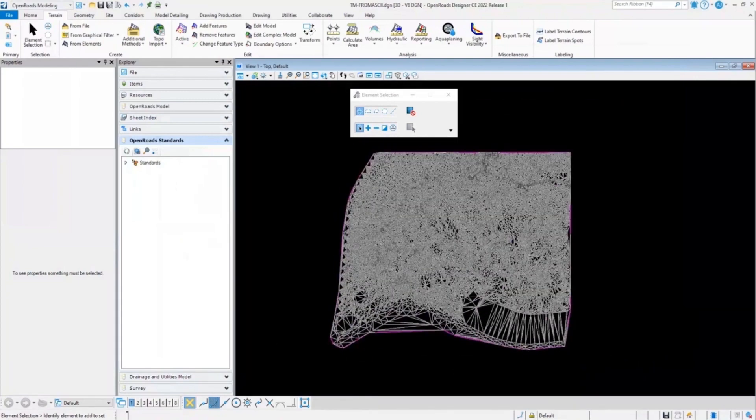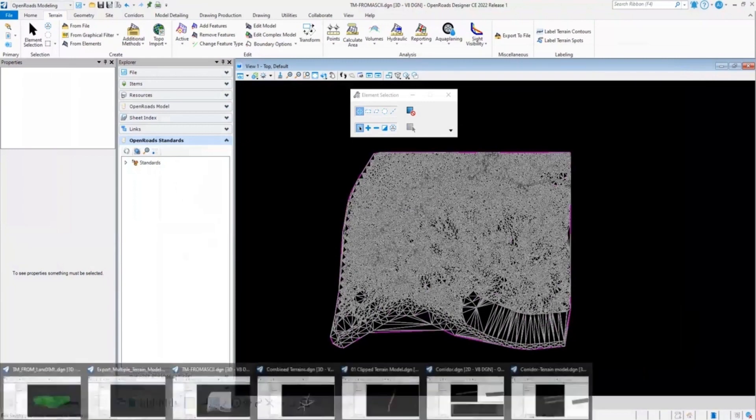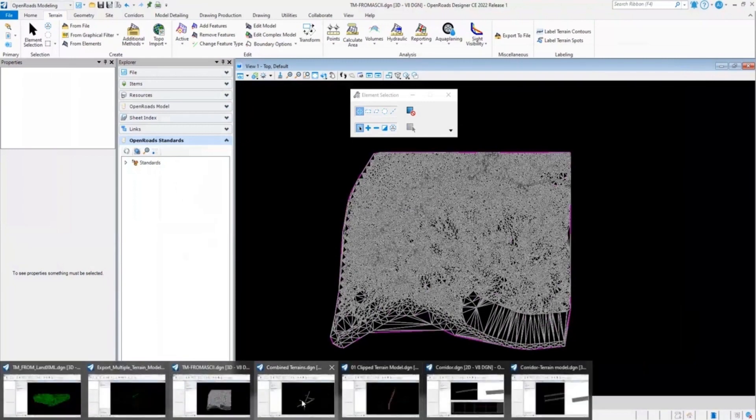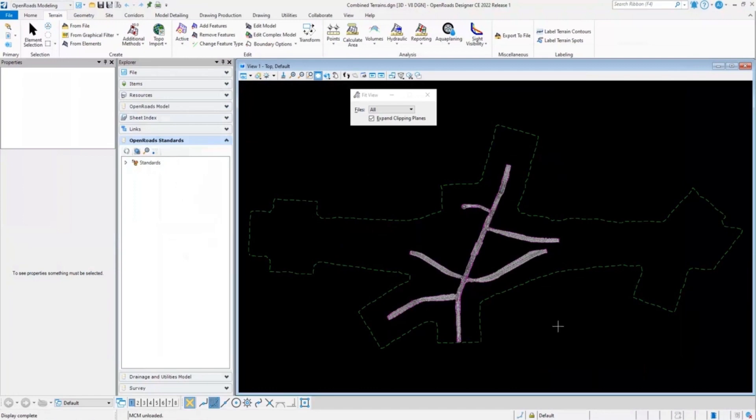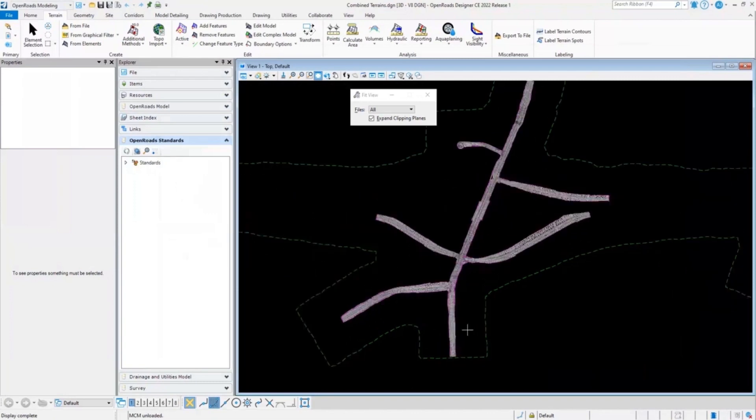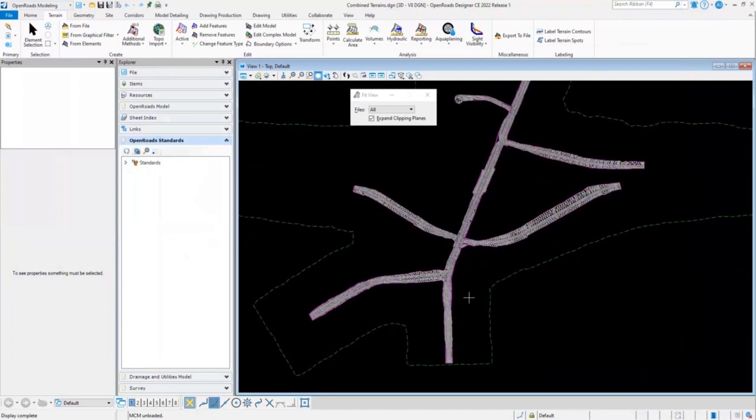Moving on to the next topic in the presentation, that is creating a complex terrain model. In this region, I have an existing terrain model and multiple corridor terrain models proposed. Here, my requirement is to create a complex terrain model that can incorporate all of these corridors proposed terrain model into the single DGN file.